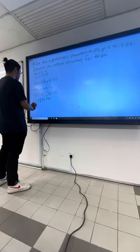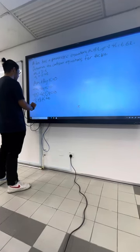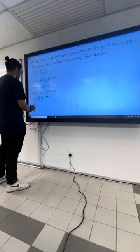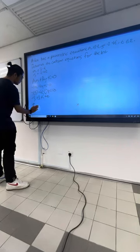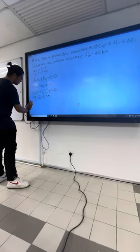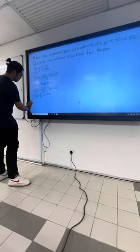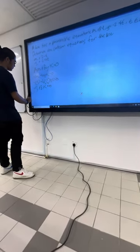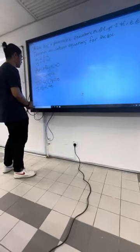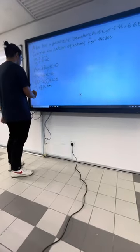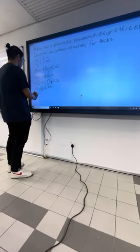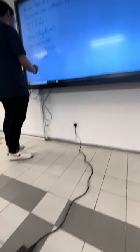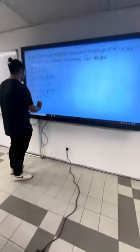And then, this becomes negative 3 plus 8 plus c equals to 0.